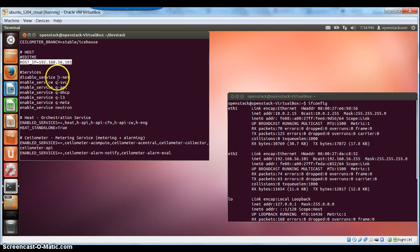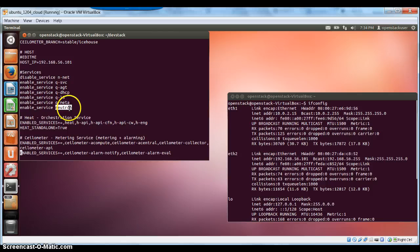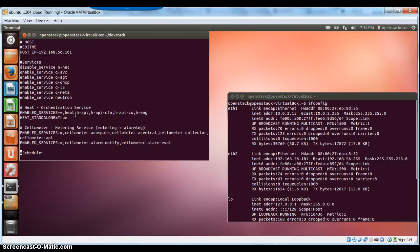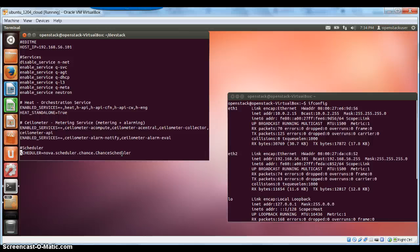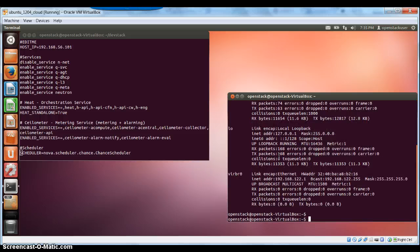From a services perspective, the main thing to keep in mind is that Nova network is disabled and Neutron is used instead. The other important thing is the scheduler is set as a chance scheduler, which is relevant when you have multiple compute instances and need to load balance VMs across different hypervisors. To start with, we use one node that runs both the controller and compute instance together.